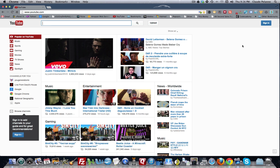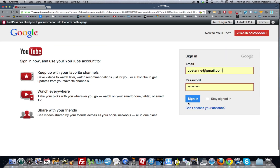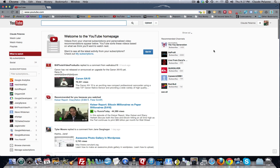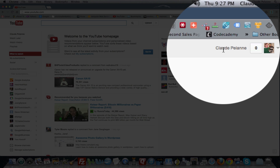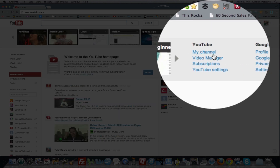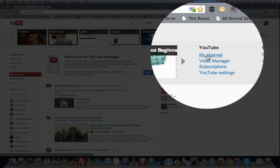I'm on the YouTube public home page. I'm going to sign into my account. Now I'm into my own personal home page and I'm going to come up here to the right-hand side of the navbar, click on my drop-down, and I'm going to select 'My Channel.'